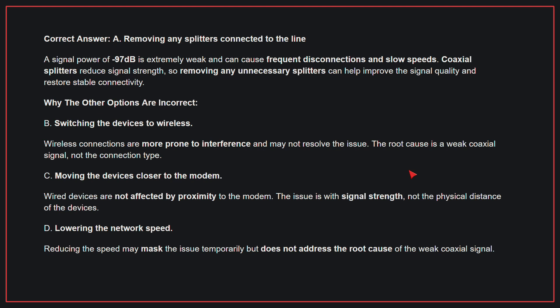C, moving the devices closer to the modem. Wired devices are not affected by proximity to the modem; the issue is with signal strength, not the physical distance of the devices. D, lowering the network speed. Reducing the speed may mask the issue temporarily but does not address the root cause of the weak coaxial signal. Therefore, the correct answer is A: Removing any splitters connected to the line.